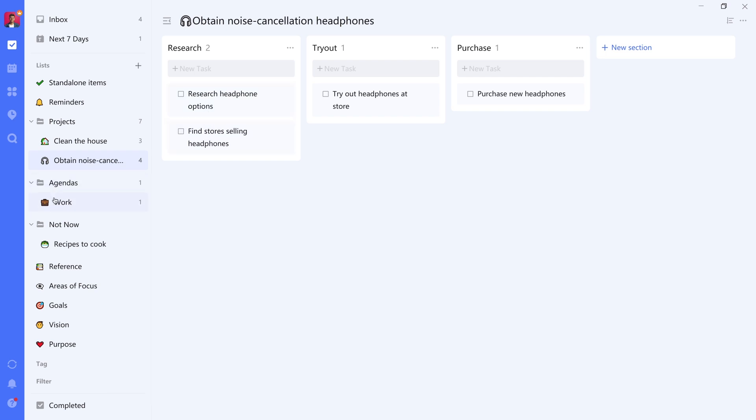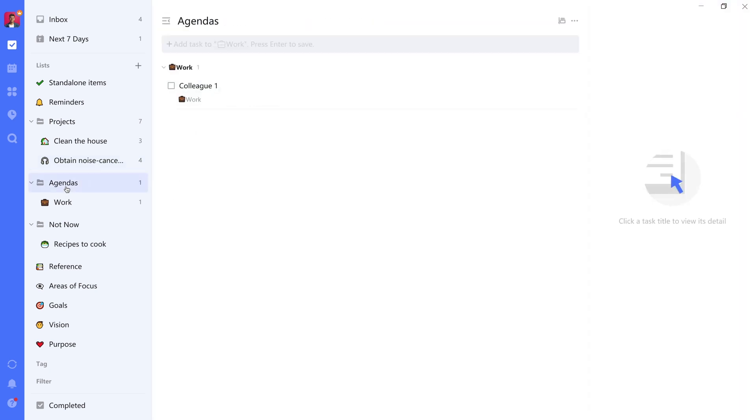Next up, we have agendas. In other words, talking points you may have for certain people that you meet regularly or specific meetings even. That's why I chose to use a folder approach here, where you can actually have three levels of nesting. The main folder is the Agendas folder that we see here.